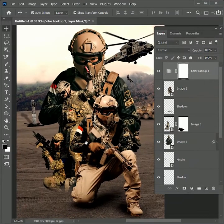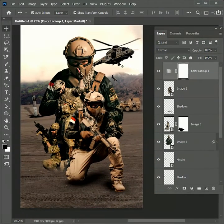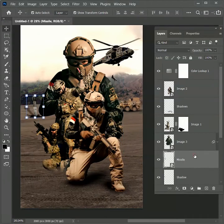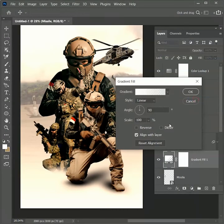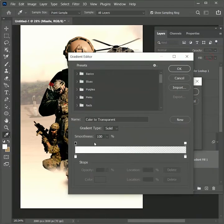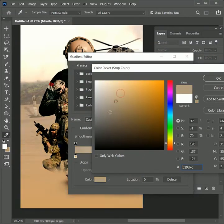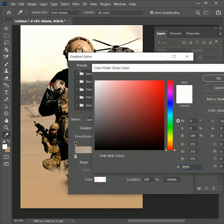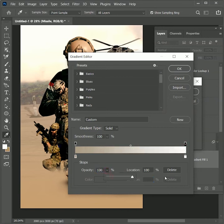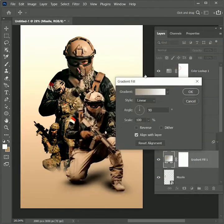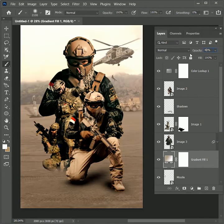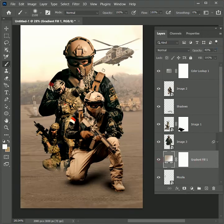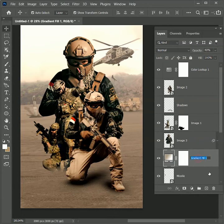But we can make this composition more improvised by adding depth. So for that, select the missile layer. Add an adjustment layer of gradient. Edit the gradient. Choose the color light brown. And for the second color, choose color white. Increase the opacity. So this is a linear gradient. Hit OK twice. And set its opacity to 40%. So this is a dusty layer that is creating the illusion of depth. It looks like the missile and the helicopter are far behind from the main image. Rename this layer as dust.